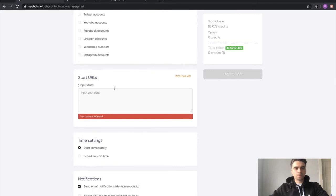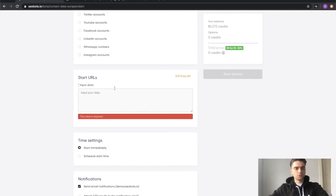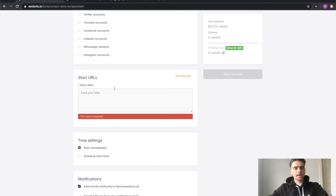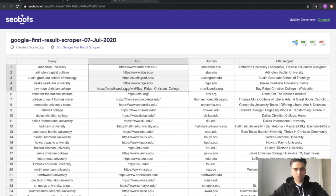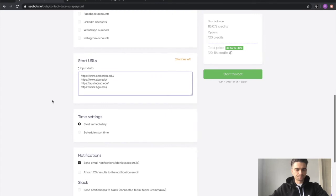Finally you need to paste the URLs to the websites that the bot needs to visit and extract the data from. So in one of my previous videos I was using another bot called Google first results search scraper to extract a bunch of links to universities in Texas, and I'm just going to open that spreadsheet and copy these four links from that spreadsheet into this input form right here.